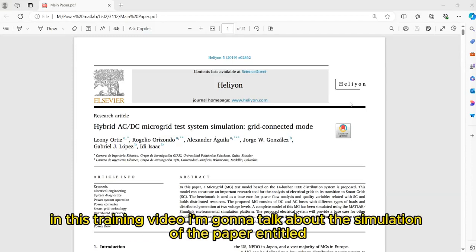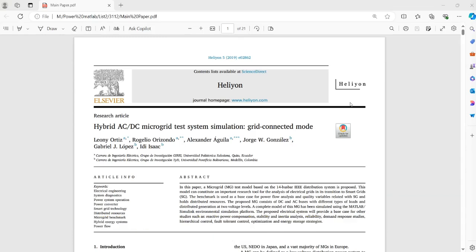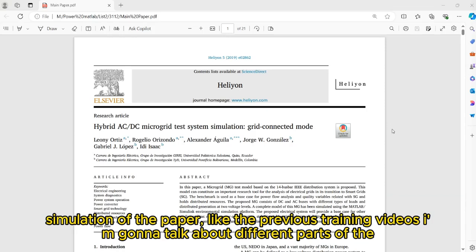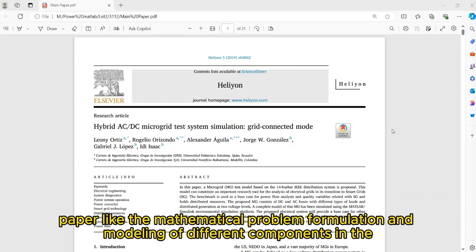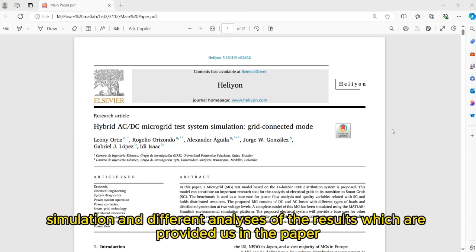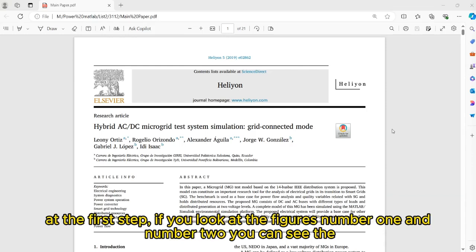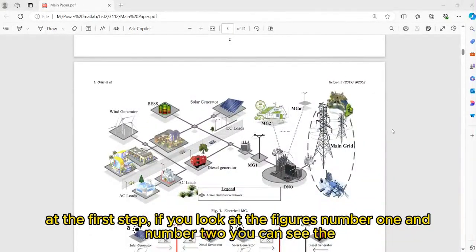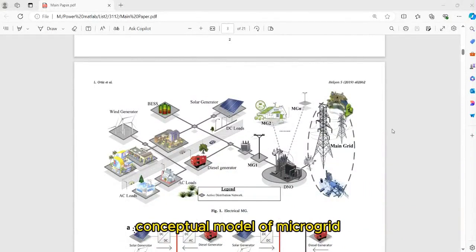In this training video, I'm going to talk about the simulation of the paper entitled 'Hybrid AC-DC Microgrid Test Simulation' in Grid-Connected Mode. Before starting to run the simulation of the paper, like the previous training videos, I'm going to talk about different parts of the paper — like the mathematical problem formulation and modeling of different components in the simulation — and the conceptual model of the microgrid.